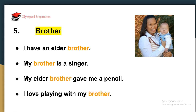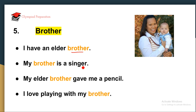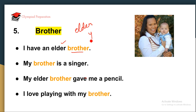The next word is 'brother.' Brother is your sibling — someone who is bigger in age. 'My brother is a singer.' 'My elder brother gave me a pencil.' 'I love playing with my brother.' There are two kinds: elder brother, who is bigger than you in age, and younger brother, your little brother.